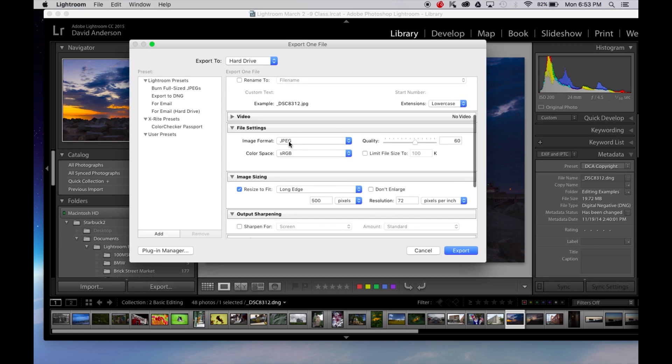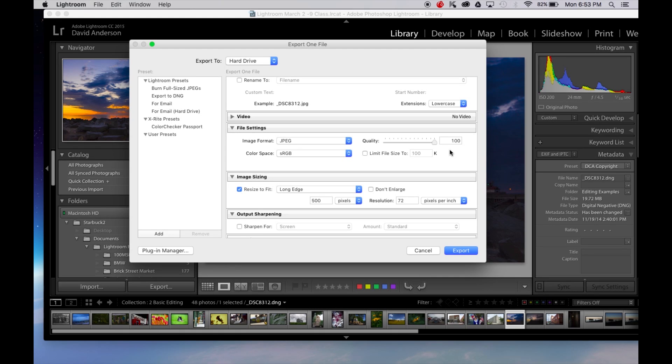Under file settings I want to export a JPEG. I want it to be sRGB color space and I want the quality to be 100%. So basically I want to give it everything I've got.